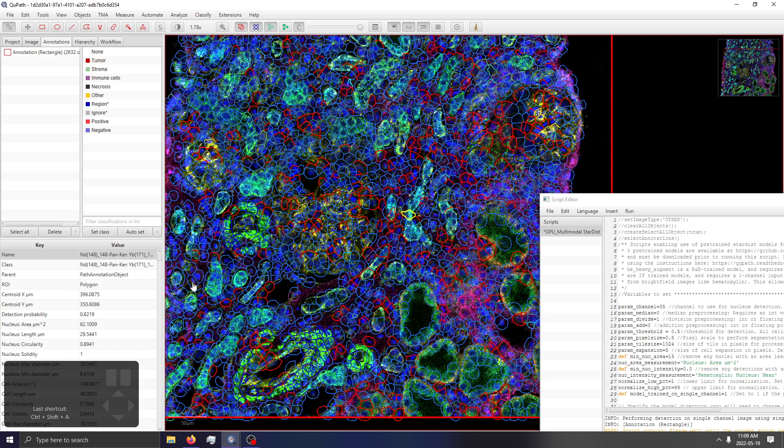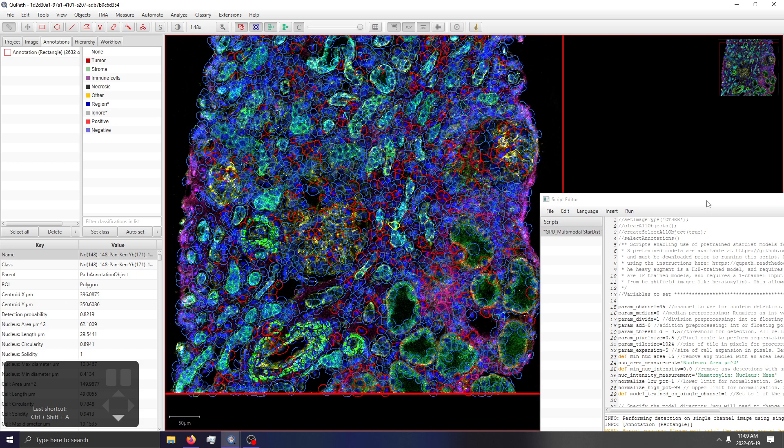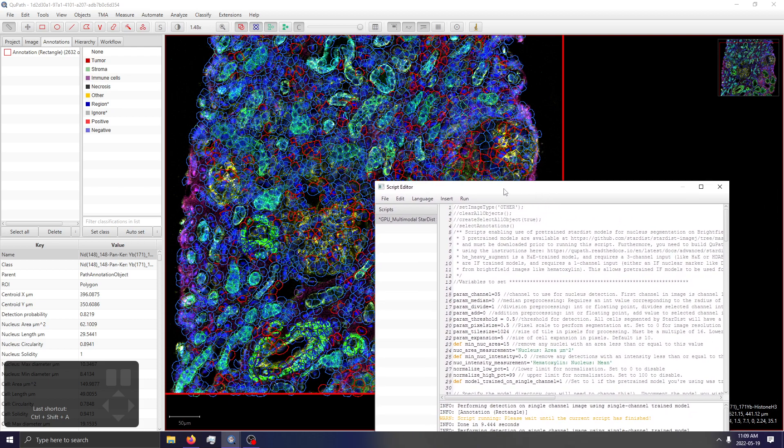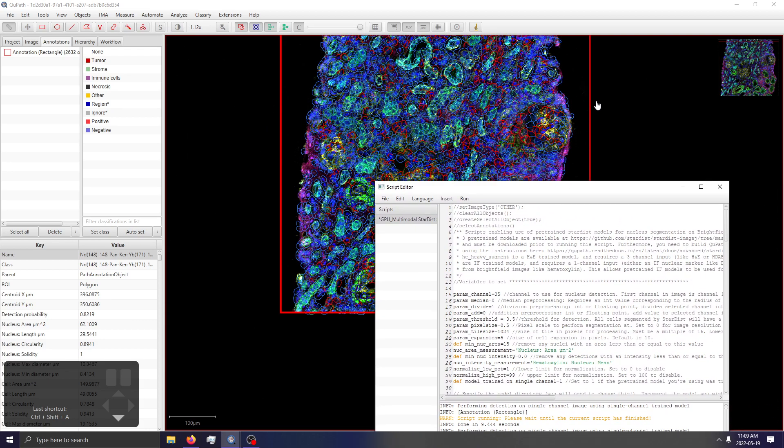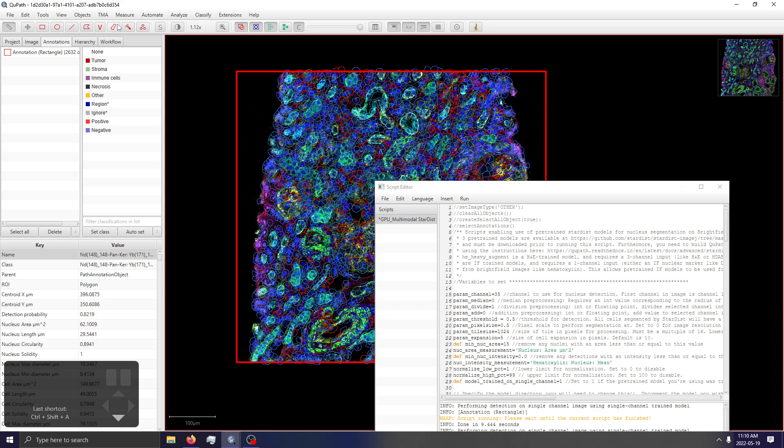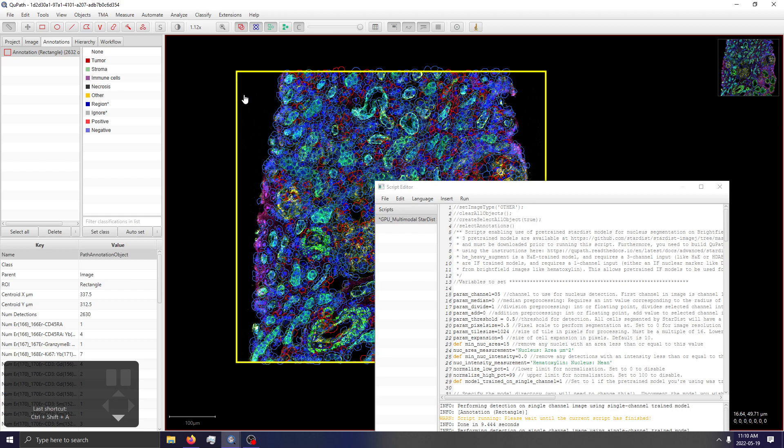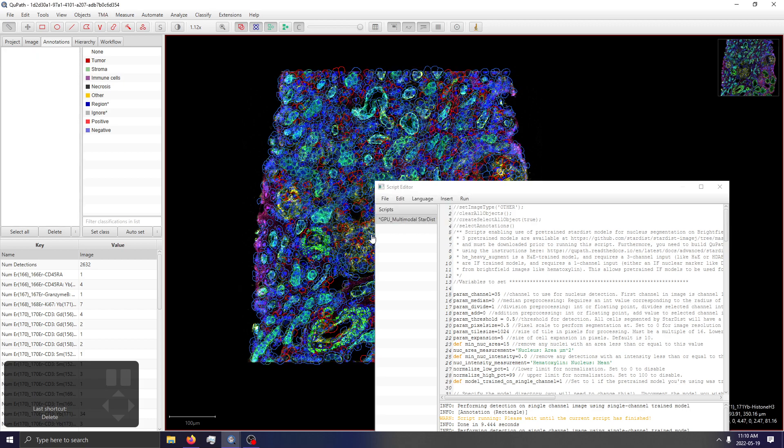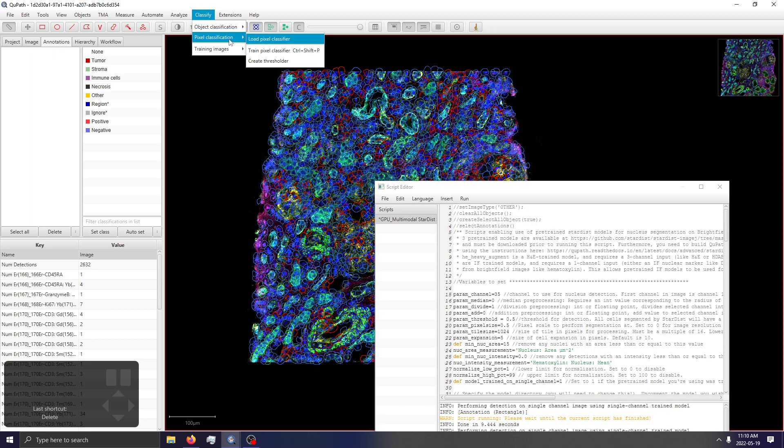So we've created our cells. Now how do we incorporate pixel classifier? What I like to do is keep things simple and let's just get rid of any annotations that we no longer need. So this parent annotation across the whole image we can just delete, but we want to keep our descendant objects because those are our cells of interest. Next we can load our pixel classifier.